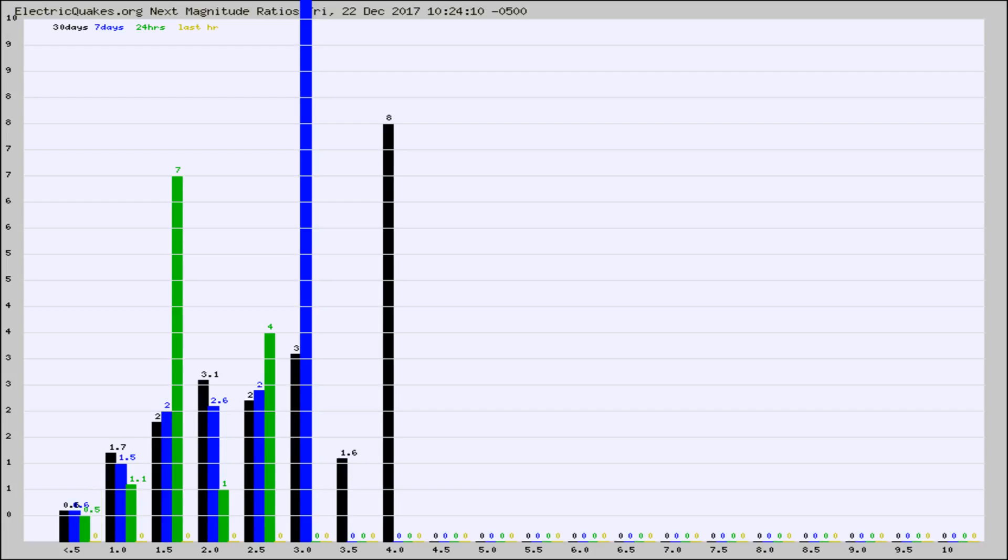Again, the black column is 30 days, blue is 7, green is 24 hours, and gold is in the last hour.